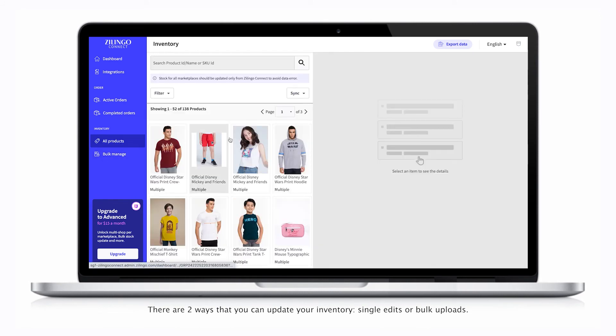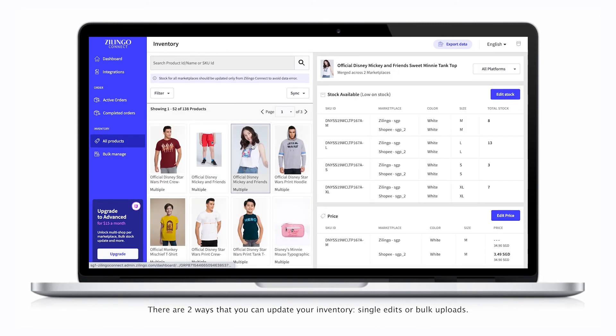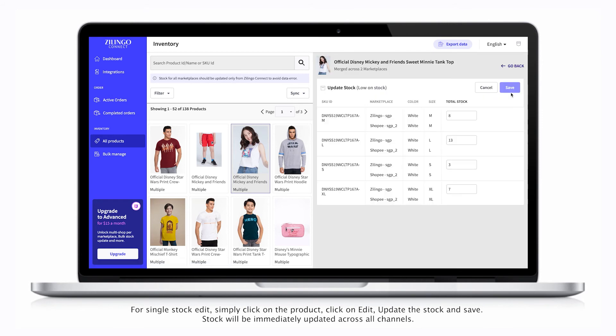Single edits or bulk uploads. For single stock edit, simply click on the product, click on edit, update the stock, and save.